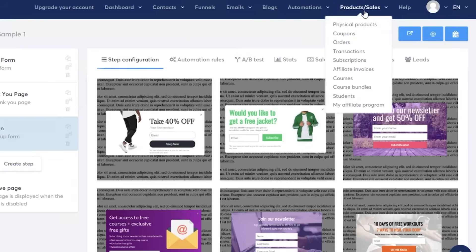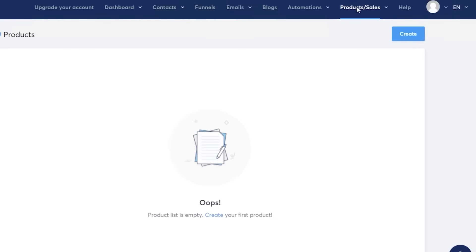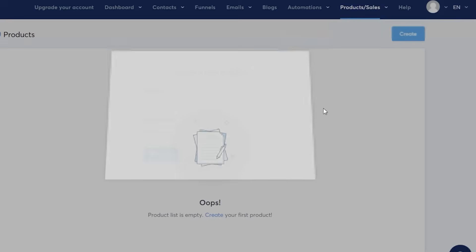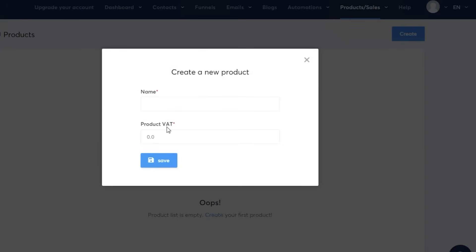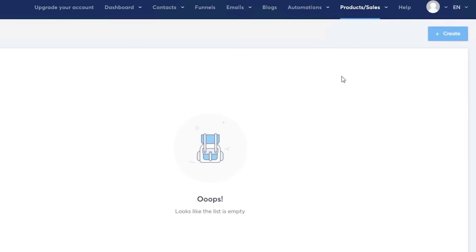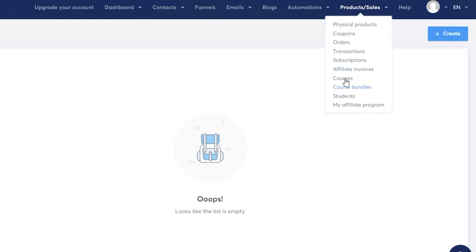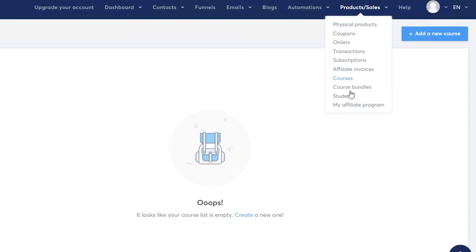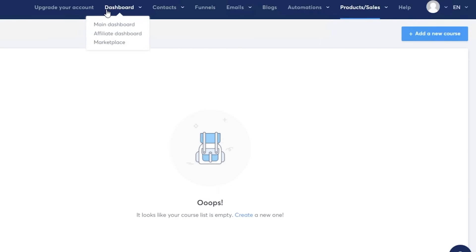The product and sales section was really essential while I was setting up my own jewelry store. Click 'Create New Product' for a simple setup — enter the name, product VAT, and save. Within this section you can also manage coupons, orders, transactions, and subscriptions. I managed all my subscriptions and transactions on Systeme.io when using it as my sales funnel platform. You can also create course bundles and offer different online courses using Systeme.io.